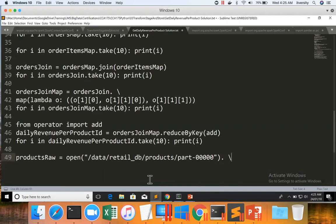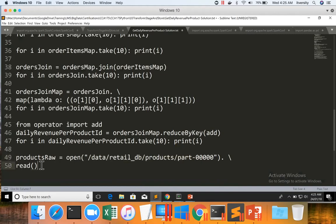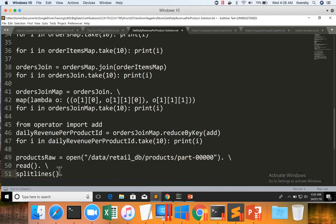Once the file object is created, you can use API called read, which will read from this location and then load into the memory as a string. So the input is the data in this location and the output will be a string in memory. And then there is API called split lines, which uses a new line character as delimiter and process each line as a separate element in a collection. Now the type of products raw will be a typical Python collection.